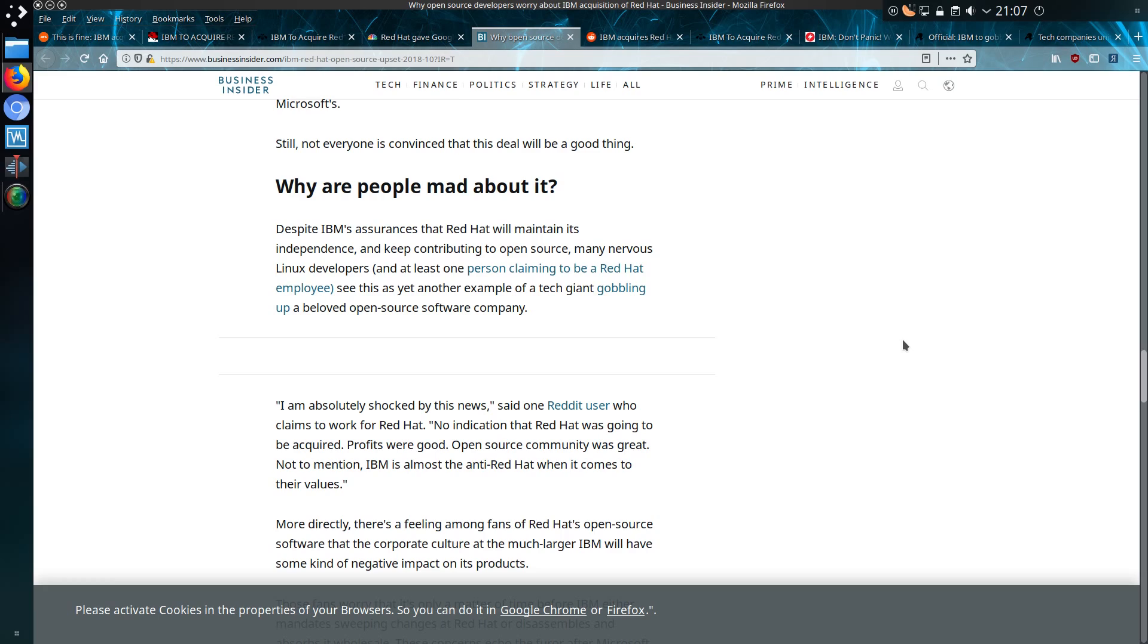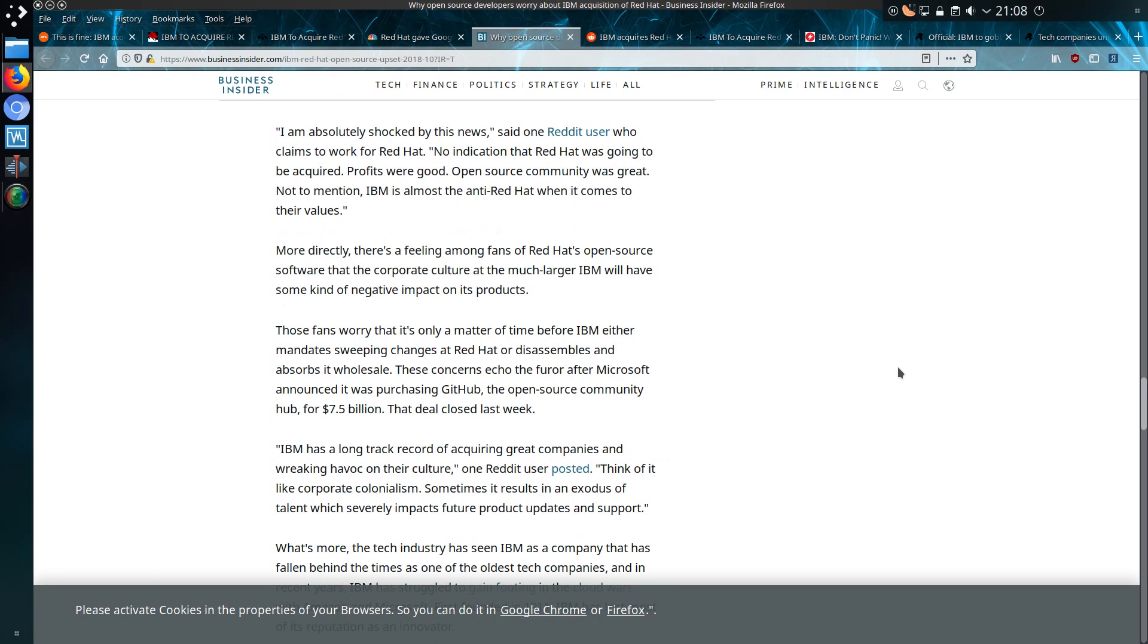There was no indication that Red Hat was going to be acquired. Profits were good, open source community was great. Not to mention that IBM is almost anti-Red Hat when it comes to their values, said an employee or someone who stated that they are an employee of Red Hat. More directly, there's a feeling among fans of Red Hat's open source software that the corporate culture at the much larger IBM will have some kind of negative impact on its products.